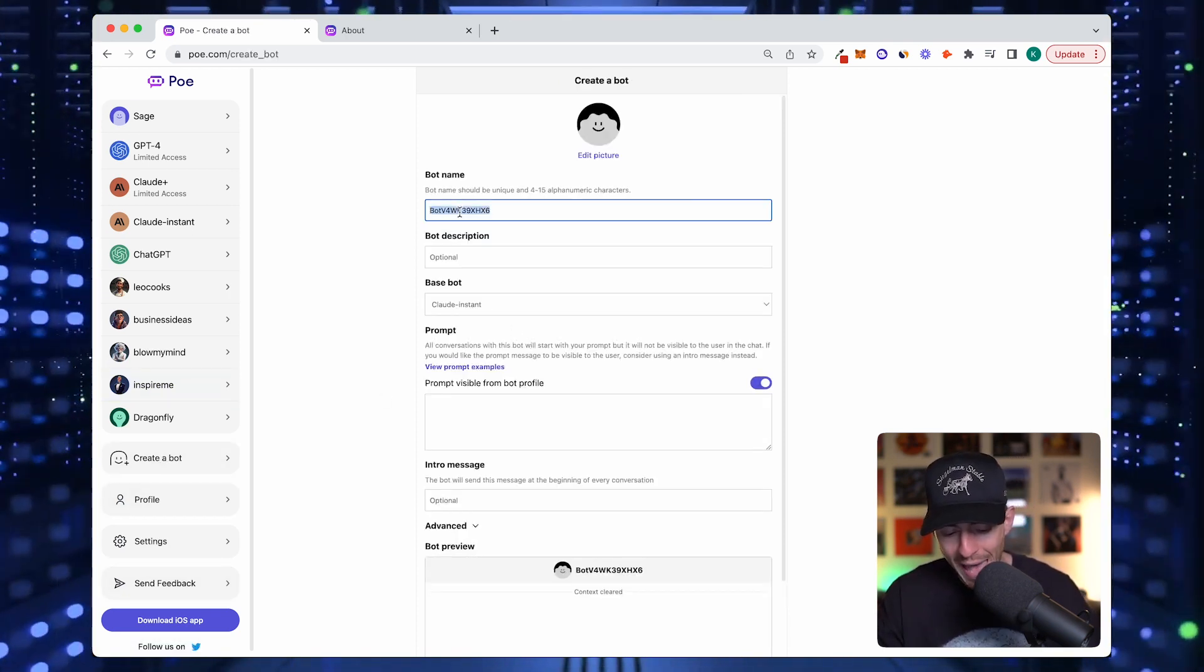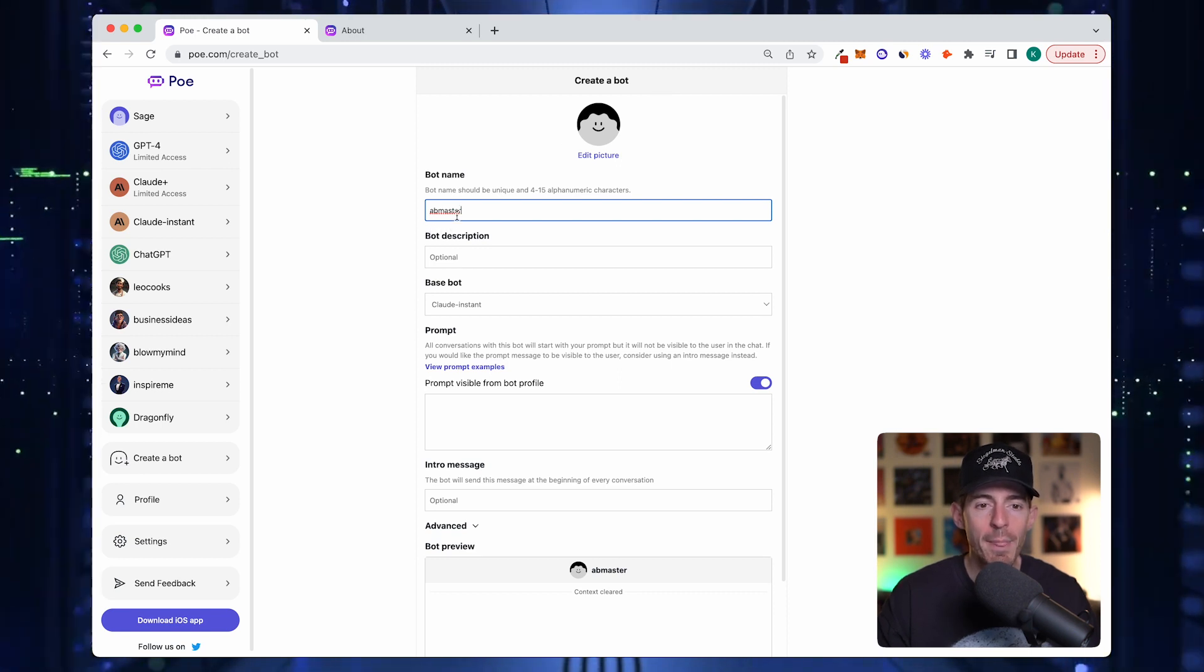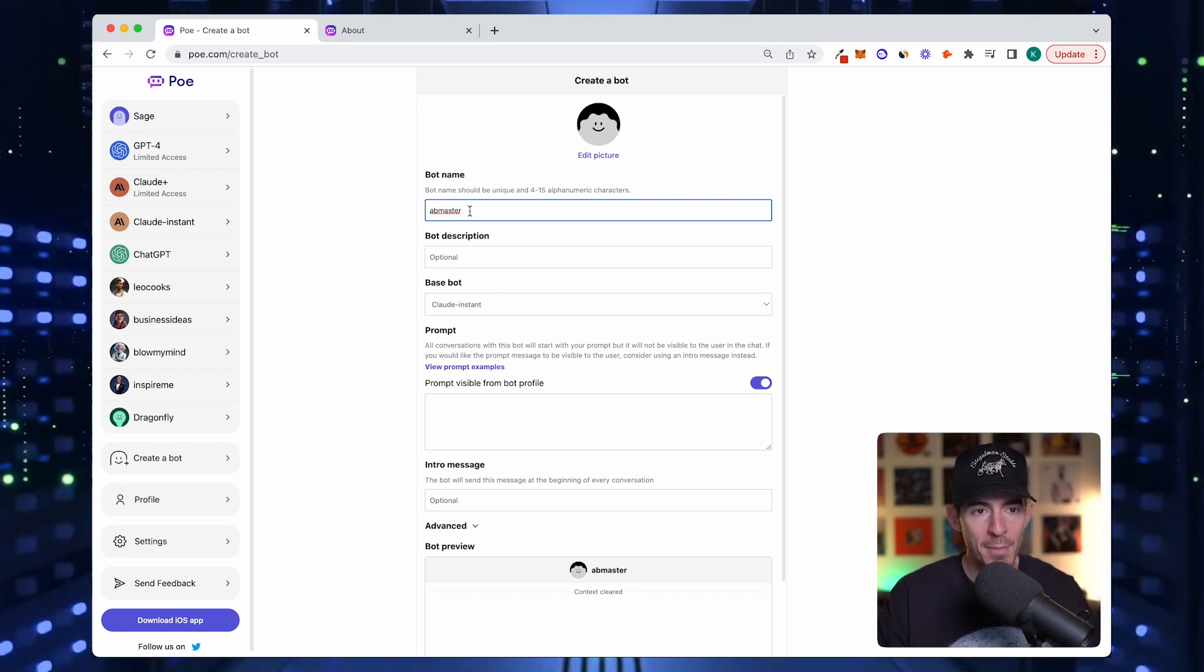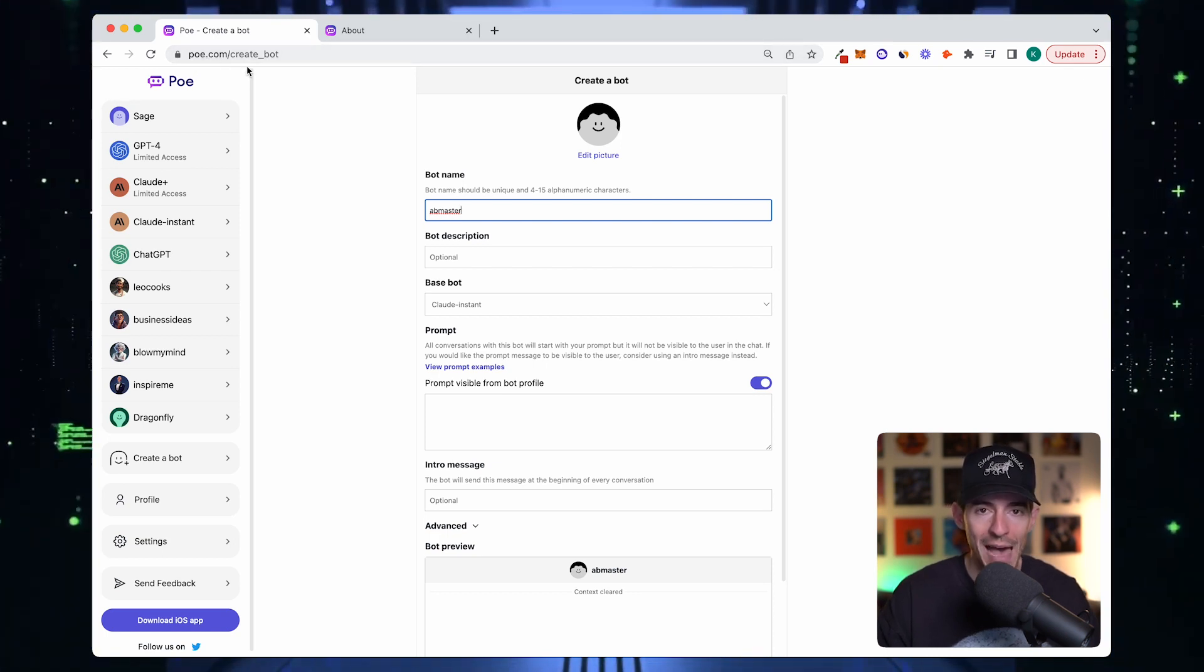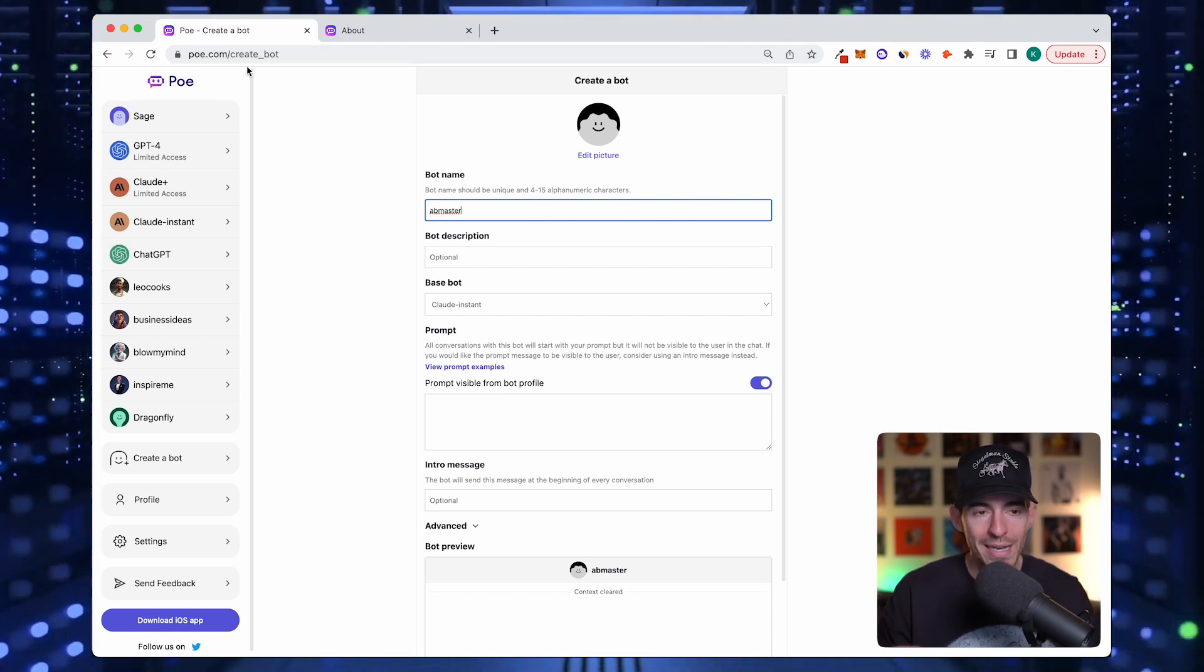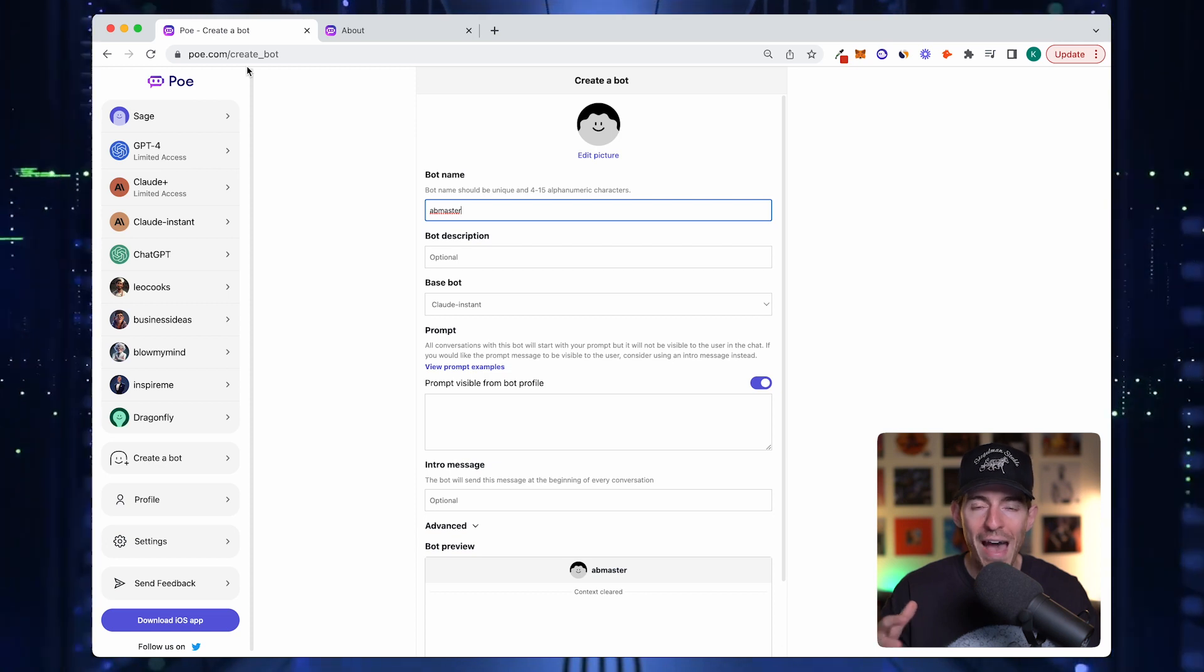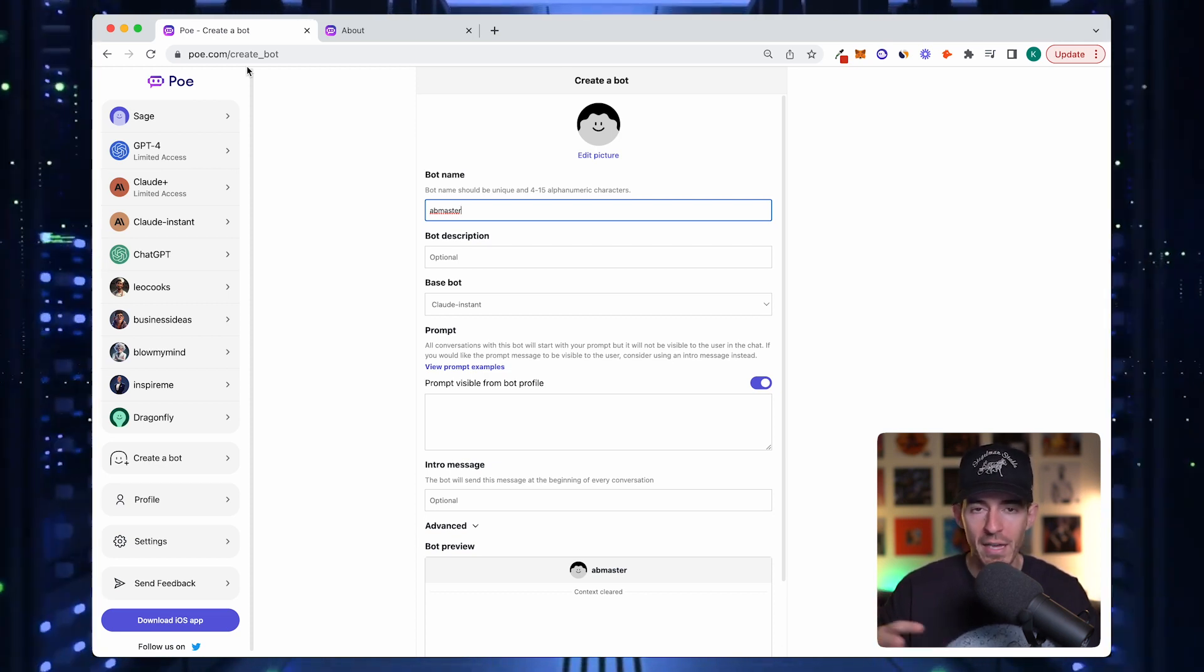The first thing you want is the bot name. I'm picking AB Master. You want to pick a name that is easy to remember. It's almost like a domain name in a way. These links are basically poe.com/the bot name.